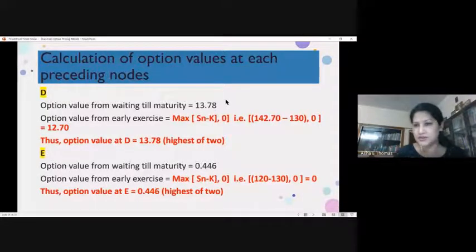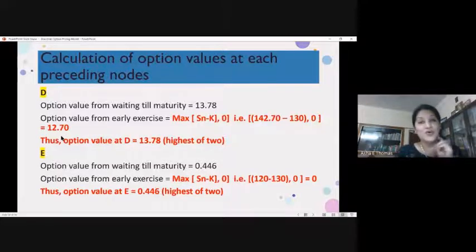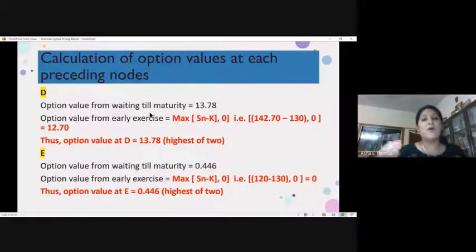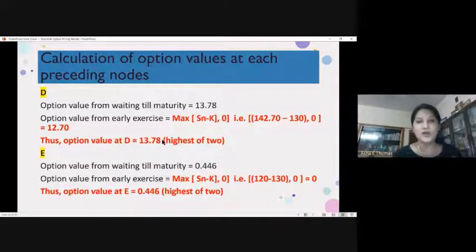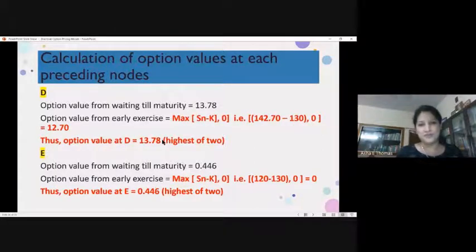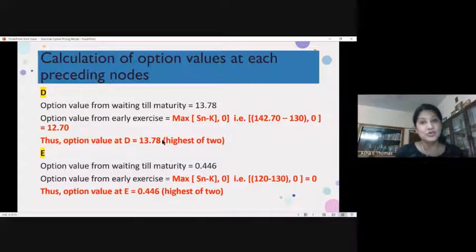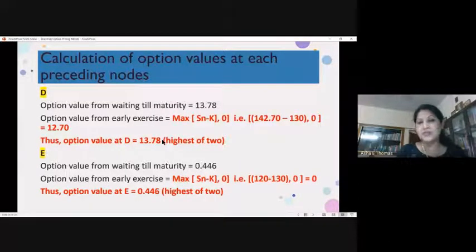We make a decision for node D: what will be its value? We take the highest of the two — exiting at maturity or exiting before expiration. In this case, exiting at maturity is better, so we keep 13.78 as the value for node D. This is the step applicable in the case of an American option. Note: this is with respect to a call option. For a put option, the formula is K minus Sn — that is the only difference. But the American option concept remains the same for both call and put.